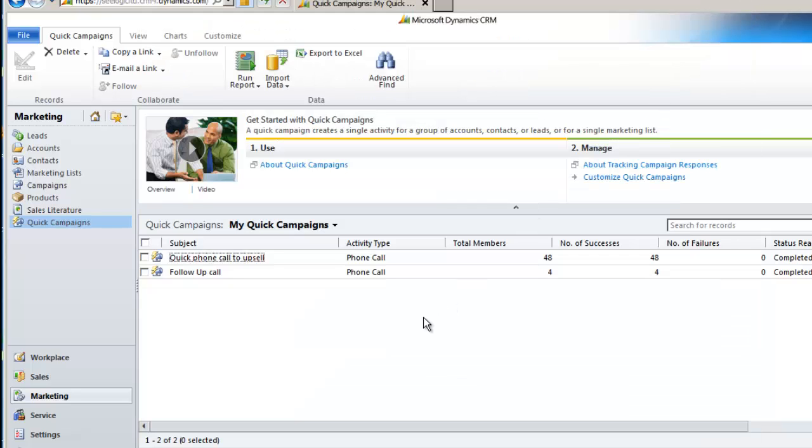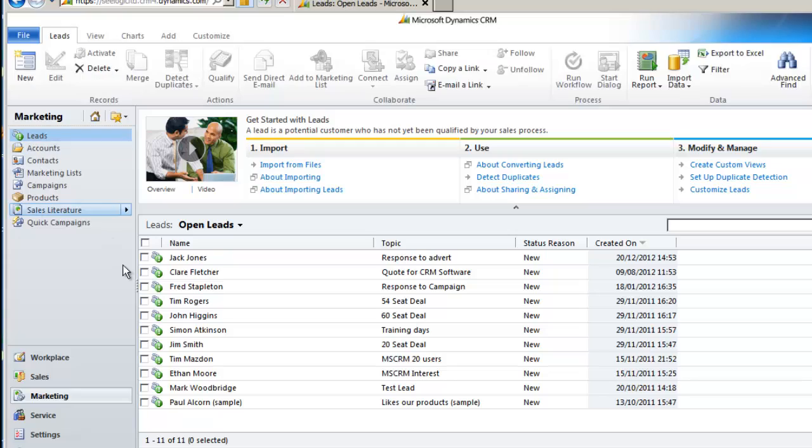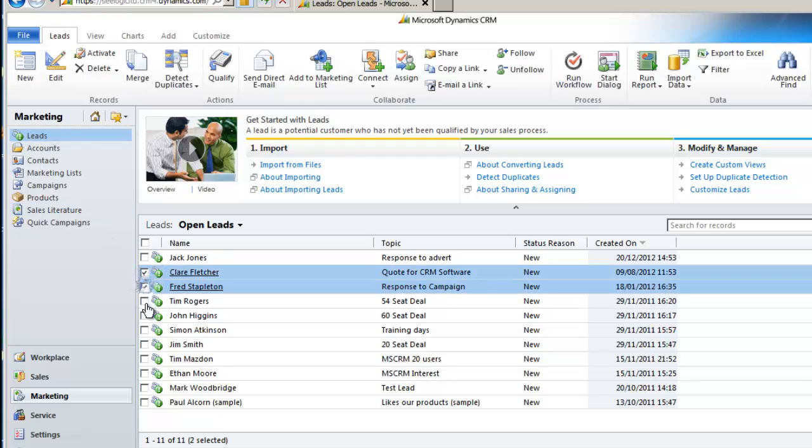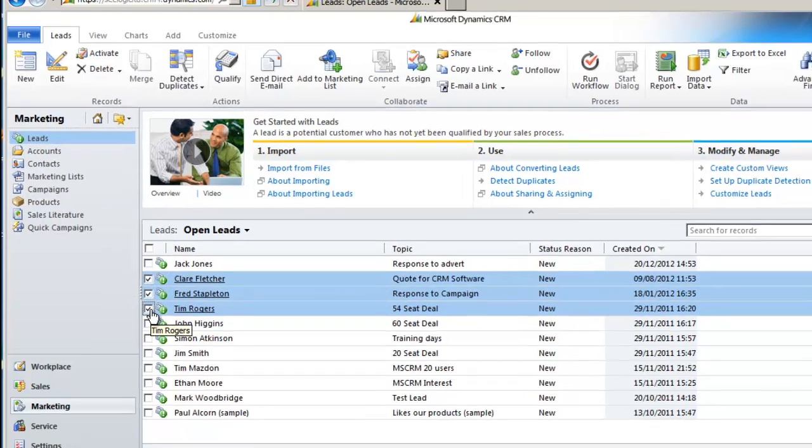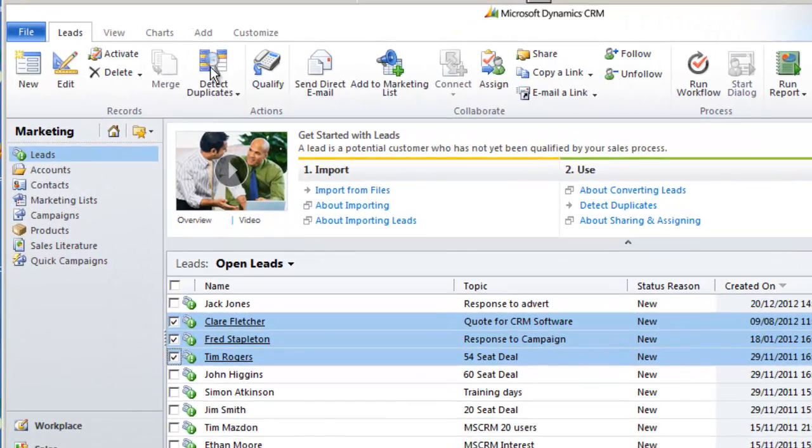Other things to note: whilst I ran a quick campaign from a marketing list, I could kick off the wizard by selecting any lead or contact records and going to the add tab and quick campaign.